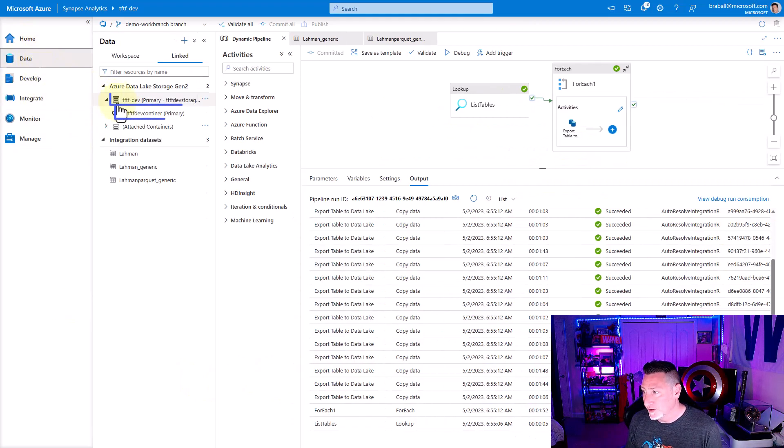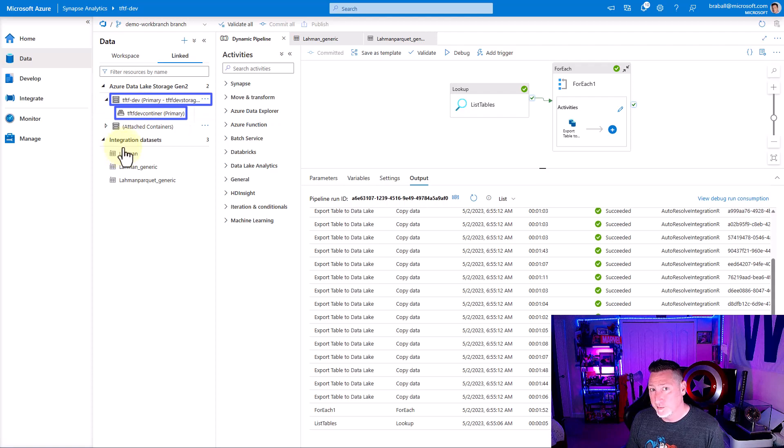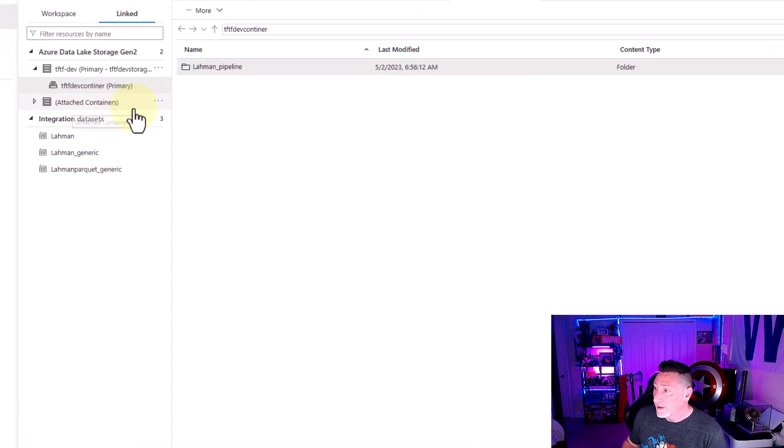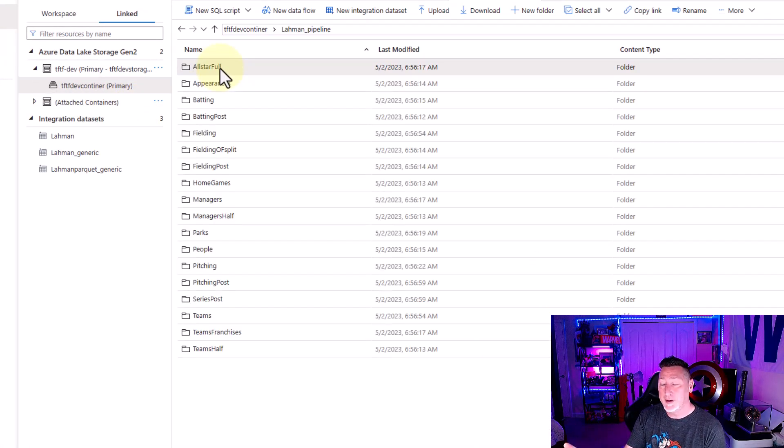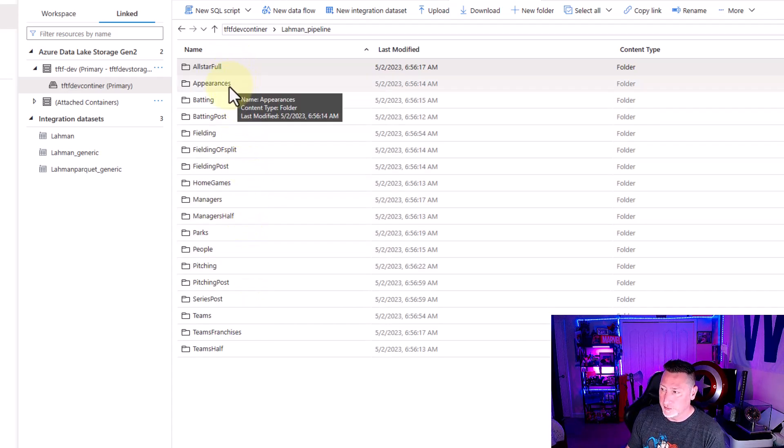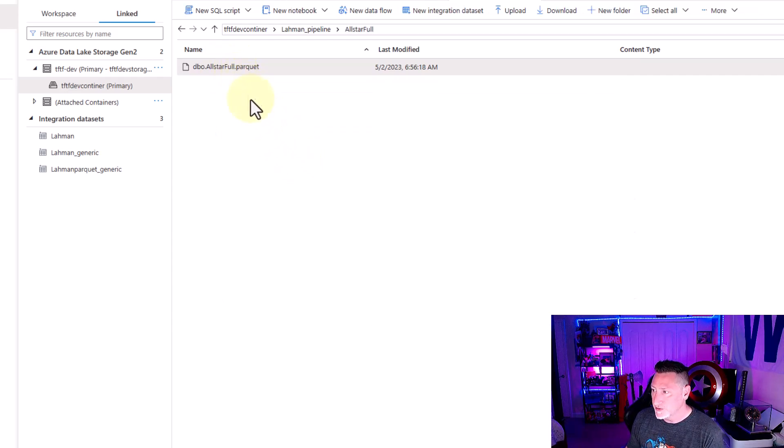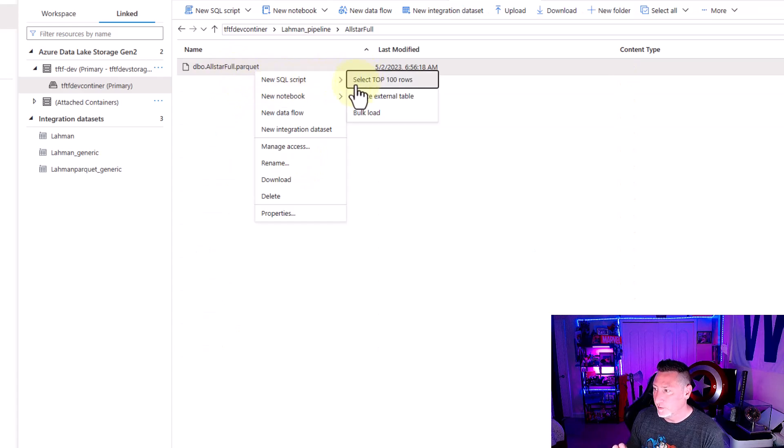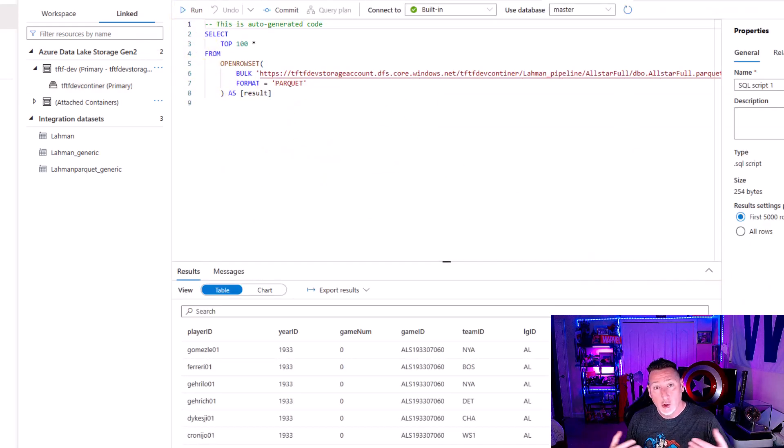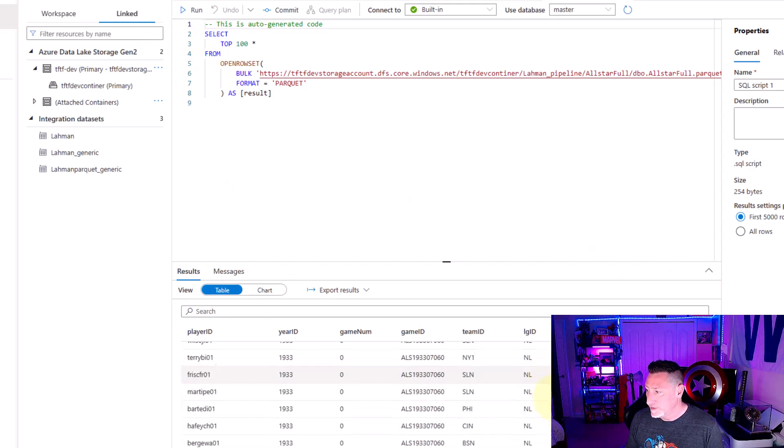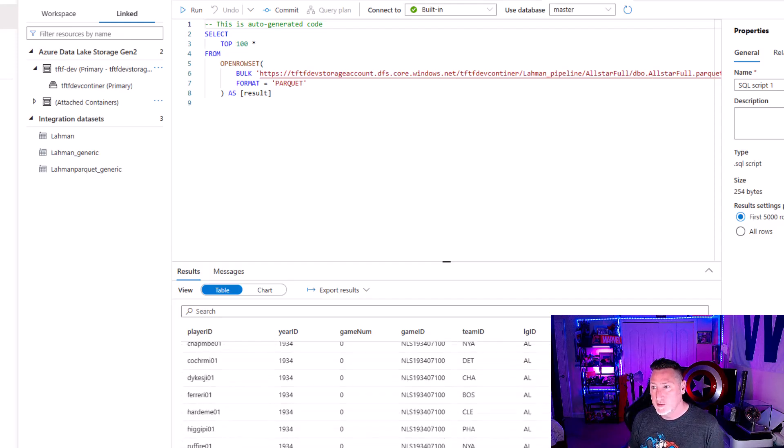Now I can go over to data. I can go to the container for my Azure data lake. And I can see my Laham pipeline folder is created. There's all the folders for my individual tables. And there's the format for the parquet file I wanted. I can say select top 100 rows, open that up in a SQL serverless. And there's my data sitting right there. Now I can begin using this data.